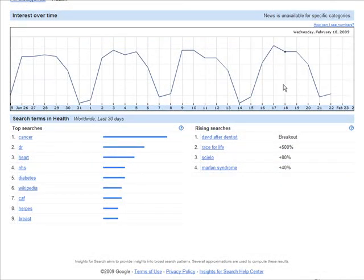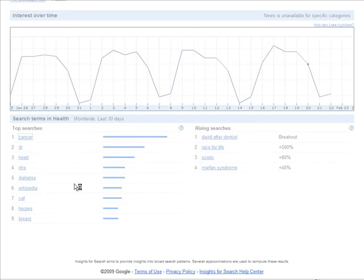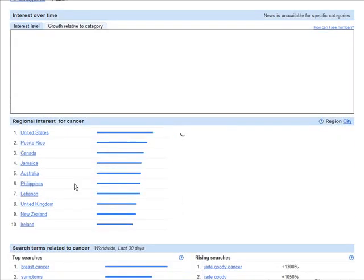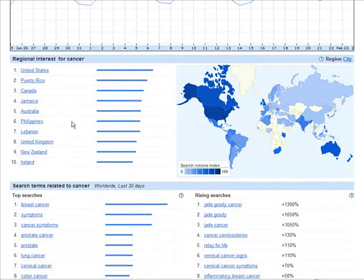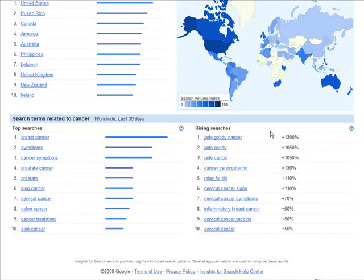Down here we have a graph showing us interest over time — you can see it going up and down. Below that we have the actual top searches: cancer, doctor, heart, etc. On this side we have rising searches. If you click on a top search like cancer, it breaks it down by country, and then more usefully, it breaks it down by top searches within cancer — breast cancer symptoms, cancer symptoms, etc. — with rising searches on the side.